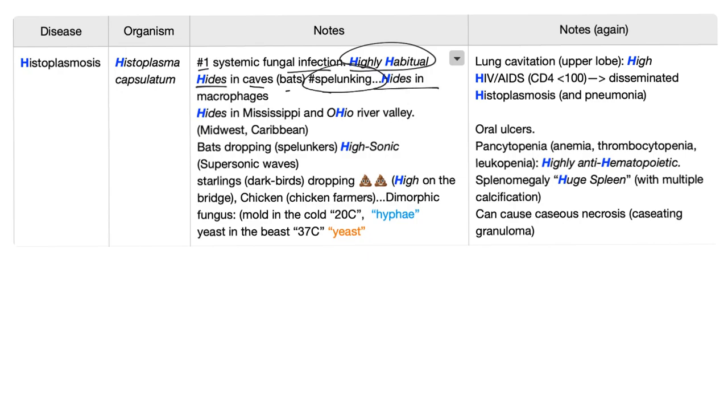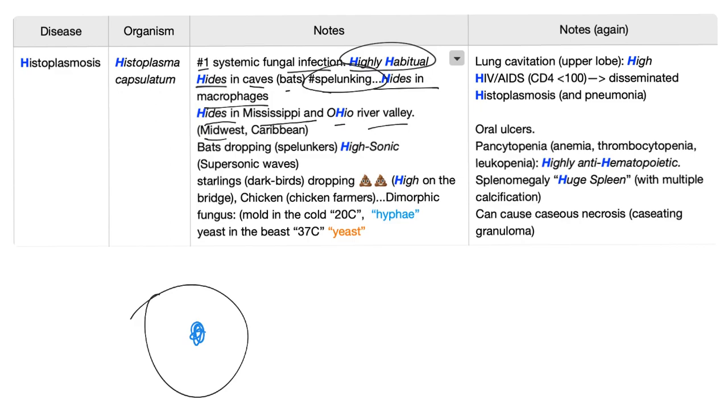It hides in macrophages. So if this is the macrophage, the histoplasma capsulatum is in the macrophage. It hides in Mississippi and Ohio river valleys. And these are in the Midwest. By the way, also you can see histoplasmosis in the Caribbean.